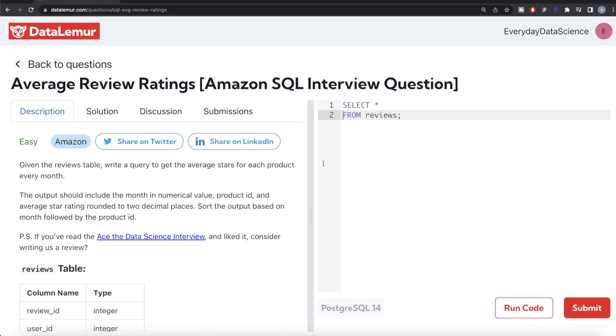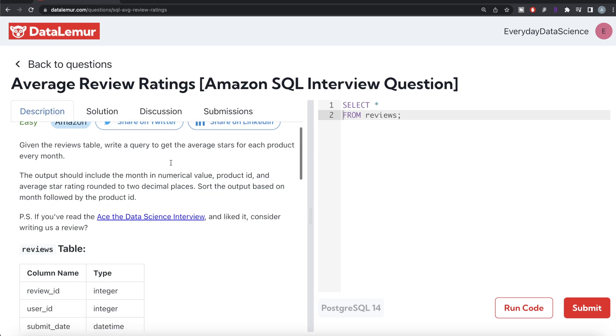In this video, I am going to solve this question in detail regarding average review ratings in PostgreSQL and try to walk you through how we can develop solutions to such problems. The difficulty level of this question is easy and this question has been asked in Amazon interviews. Let's jump right in.